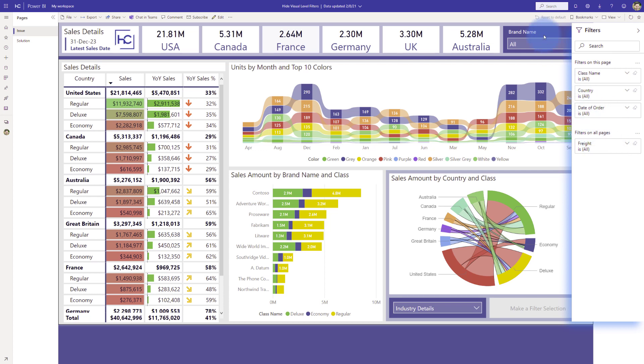And potentially even a slicer on the page as well, if you really want to place a commonly used slicer on the page just to have it accessible a little bit easier than anything in the filters pane too.